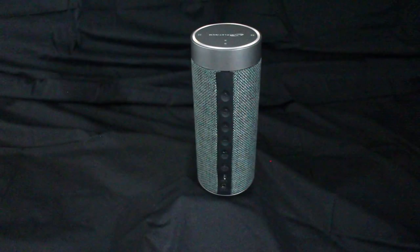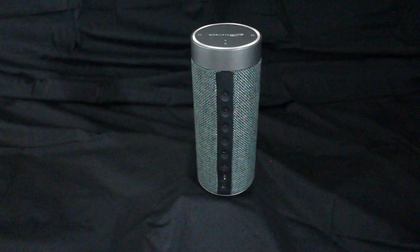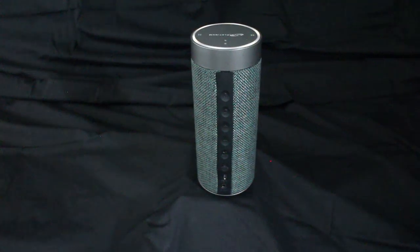To reactivate the Alexa microphone, simply press the same button. The ring of light will change from red to white, indicating that Alexa is ready to listen.